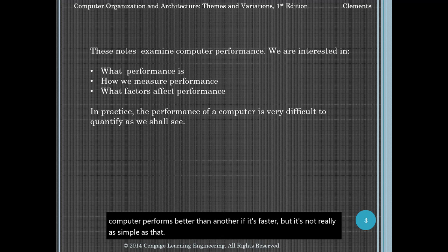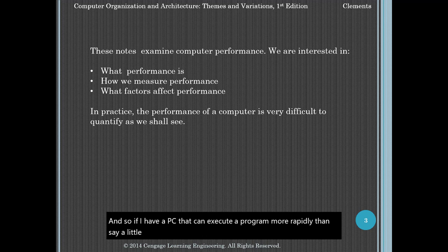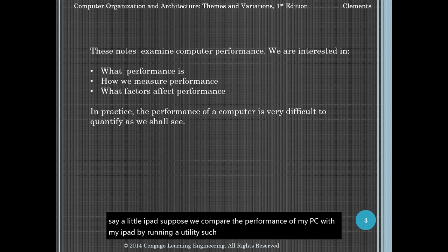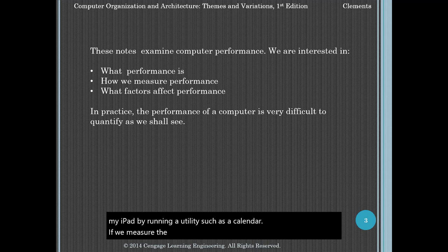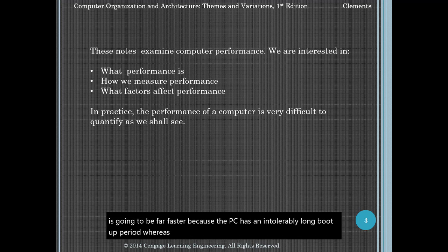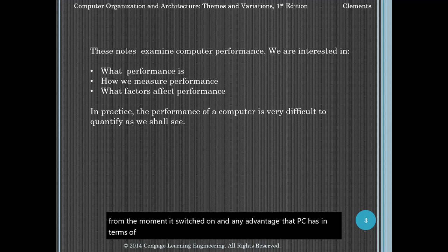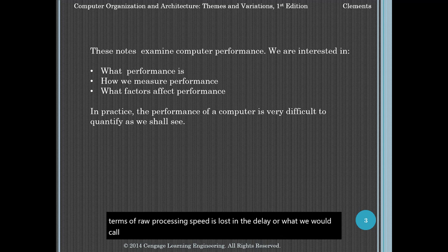If I have a PC that can execute a program more rapidly than a little iPad, suppose we compare their performance by running a utility such as a calendar. If we measure the time from switch-on to reading the result, the iPad is going to be far faster because the PC has an intolerably long boot-up period, whereas the iPad springs into life much faster from the moment it's switched on. Any advantage the PC has in terms of raw processing speed is lost in the delay — or what we would call latency — that it experiences during initialization.